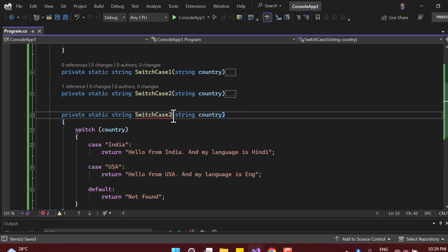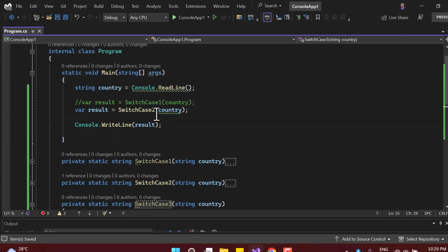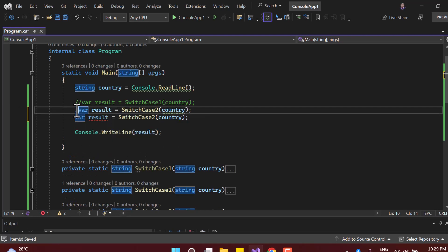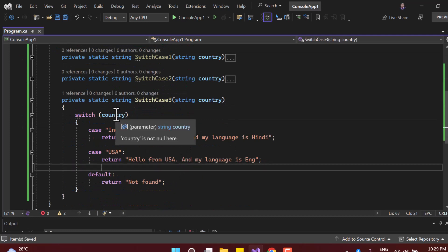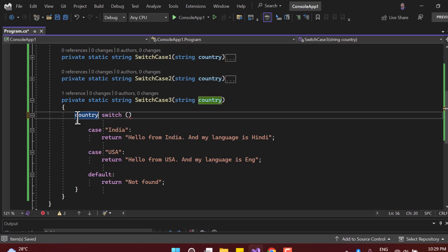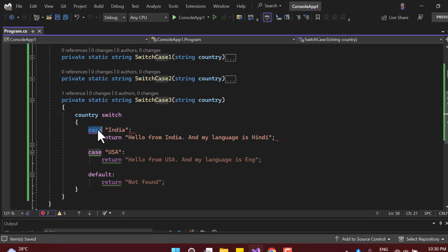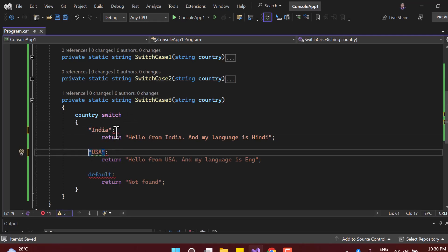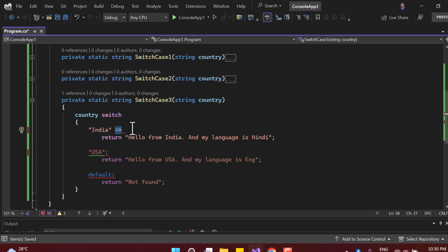Let's copy the method again and create 'SwitchCase3'. This approach was introduced in C# 9, so you need at least C# 9. The major change is: write the variable first, then the switch keyword — with no parentheses. You do not use the case keyword; instead, replace the colon with a lambda expression (=>) available in C#.